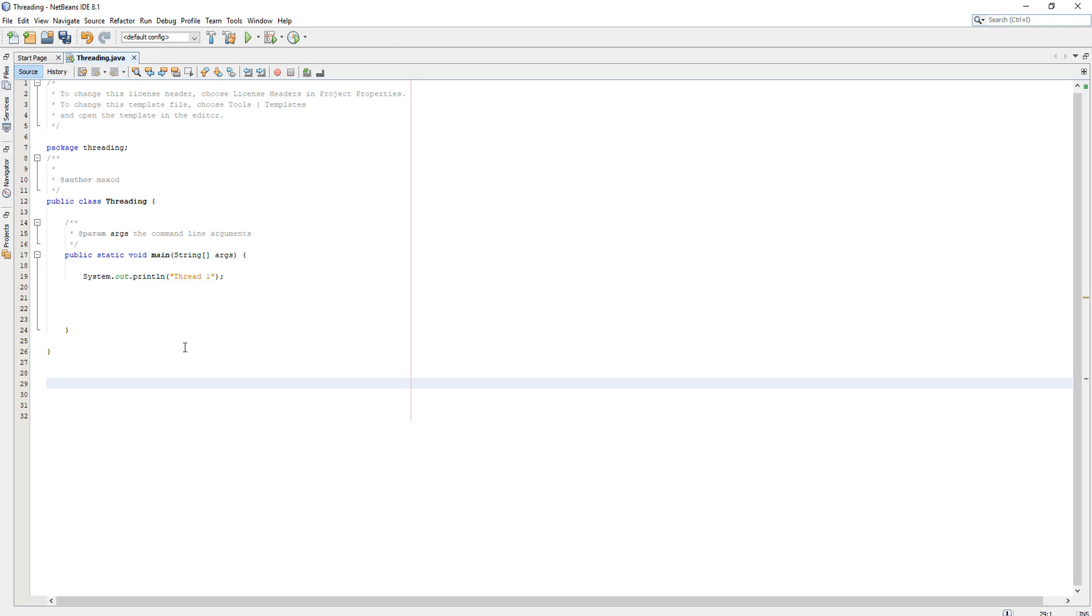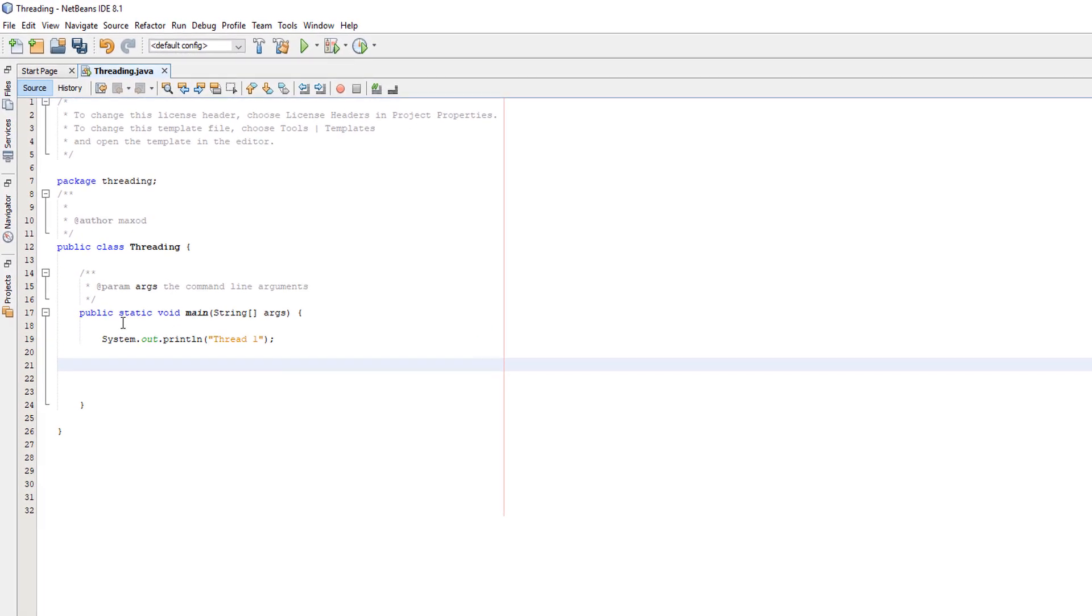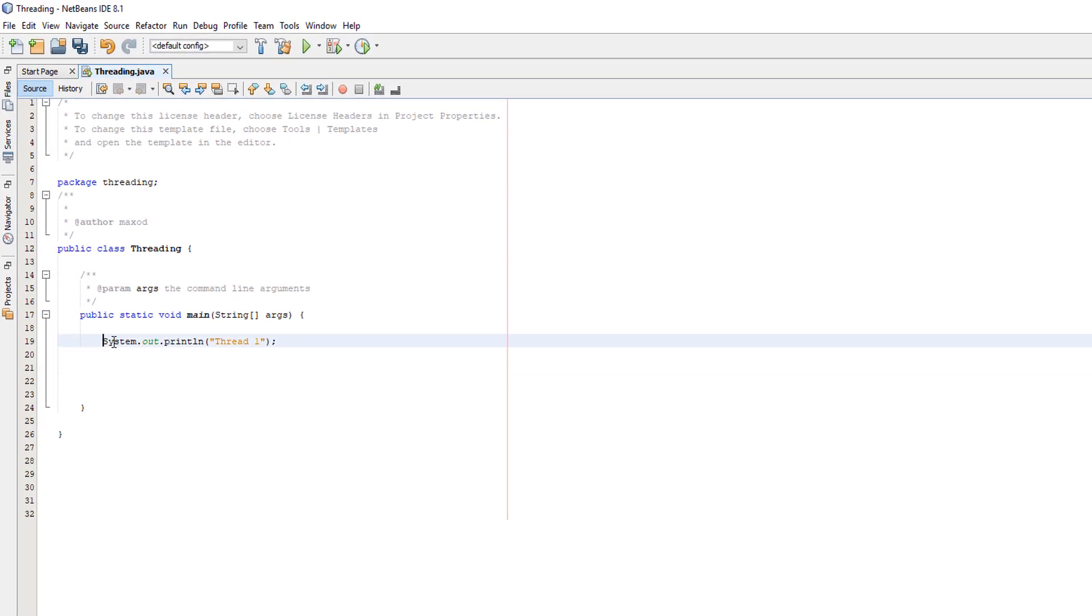Basically if you have done any Java before, you have successfully done threading before because you've had to use at least one thread to run your program. If you use your CPU at least a bit you're gonna be using at least one thread, so well done. We've got a print line here just to say this is thread one.